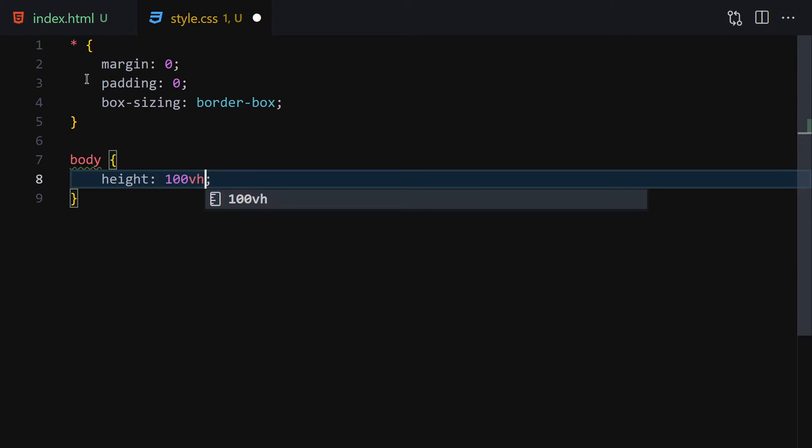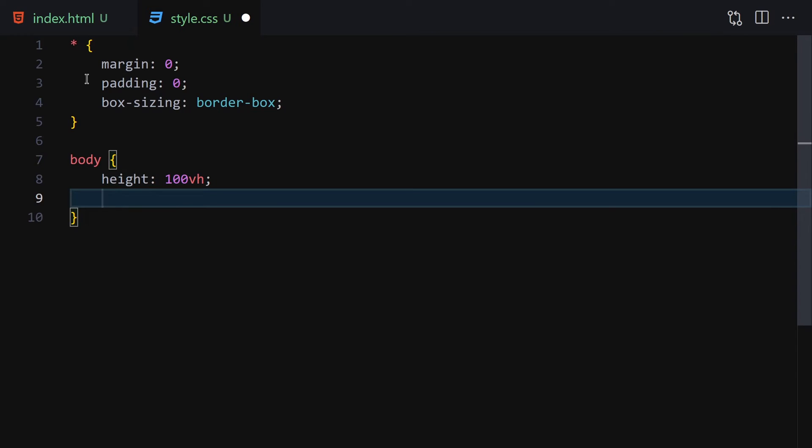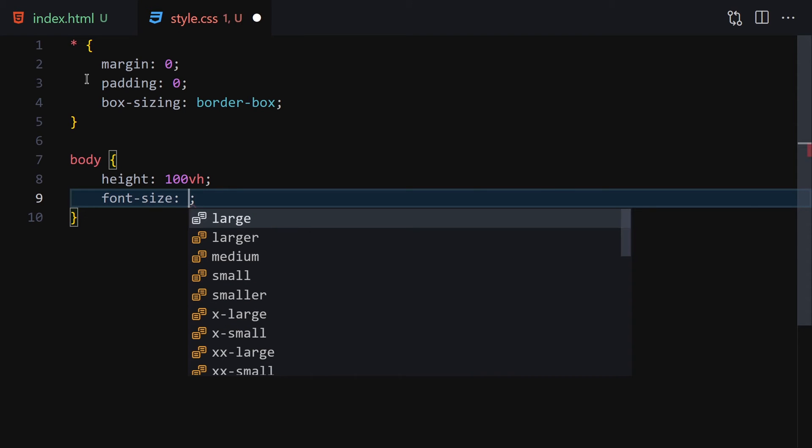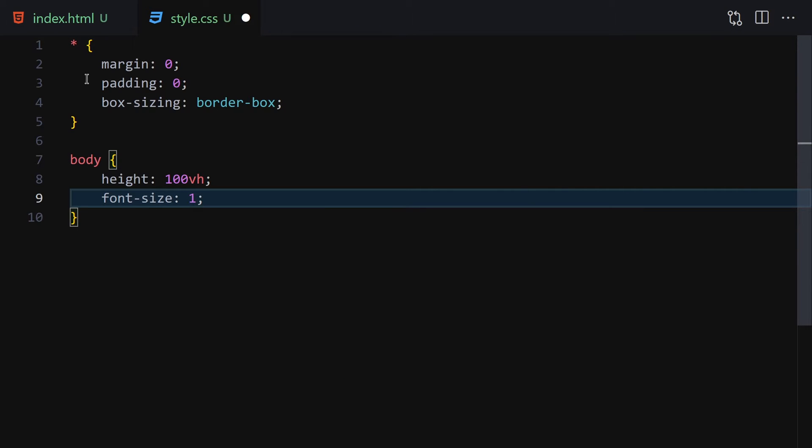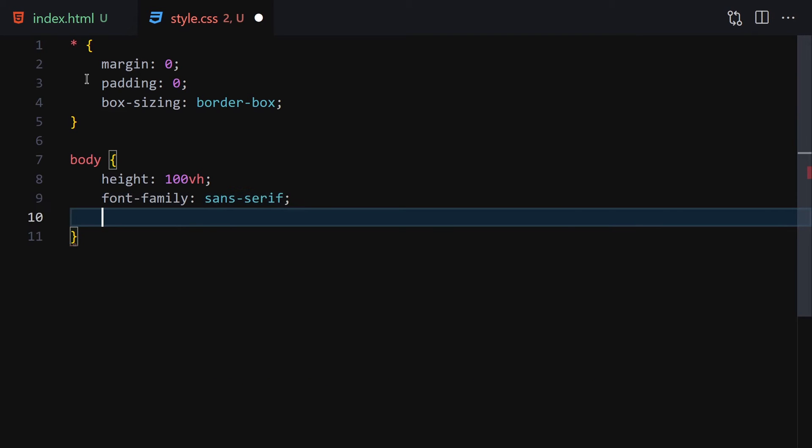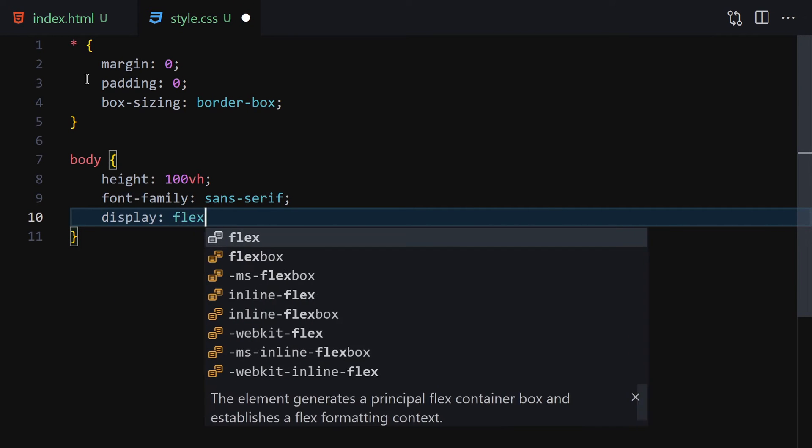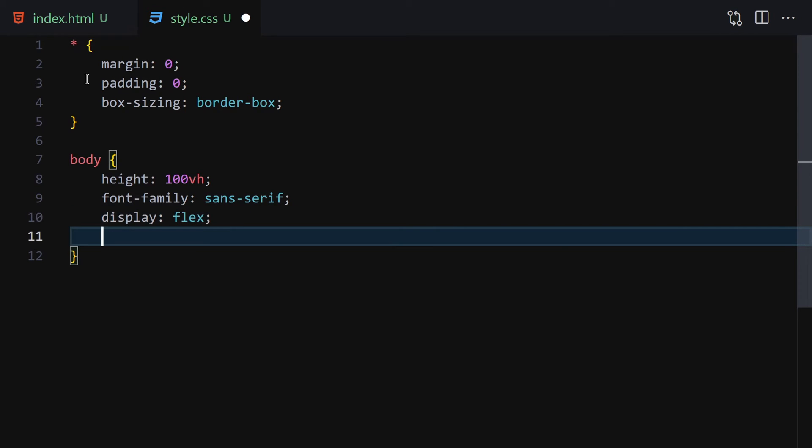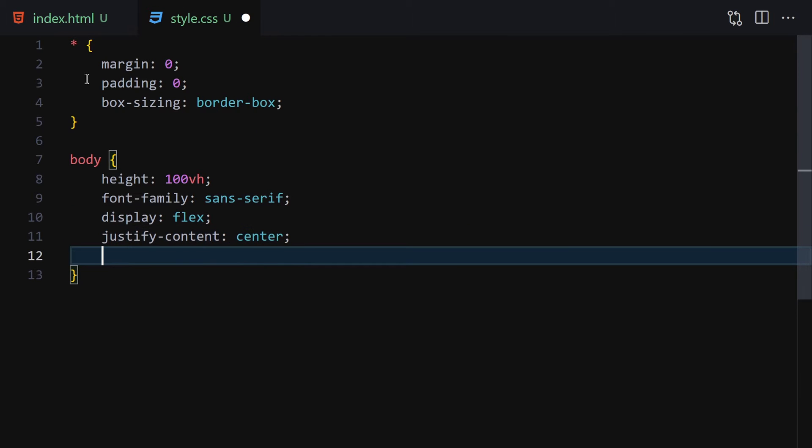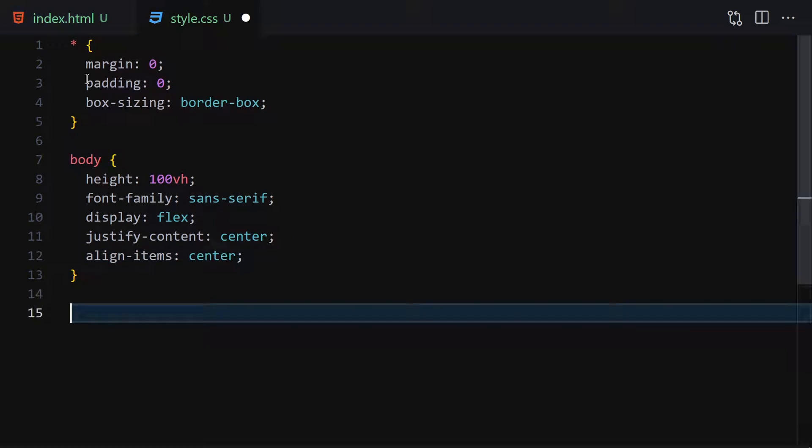Then we select the body and provide 100vh height. Font-size is already 1rem by default, so we'll leave that. Font-family will be sans-serif. Display will be flex because we want to center everything, and align-items will be center as well.